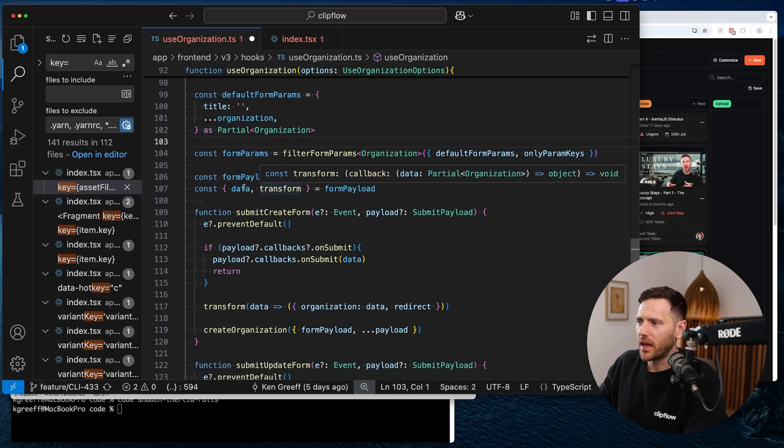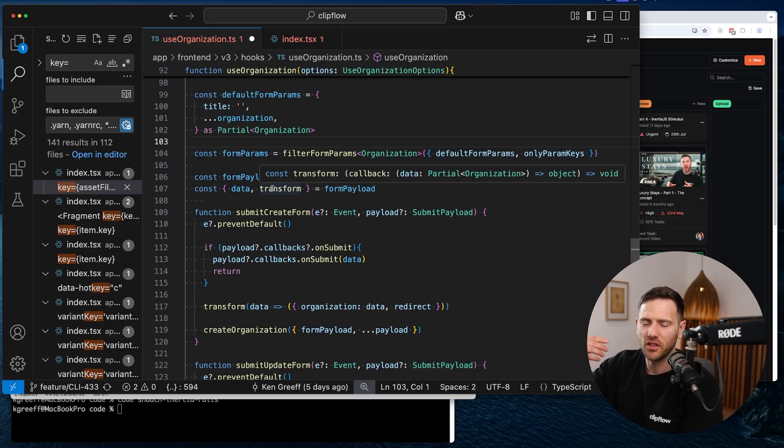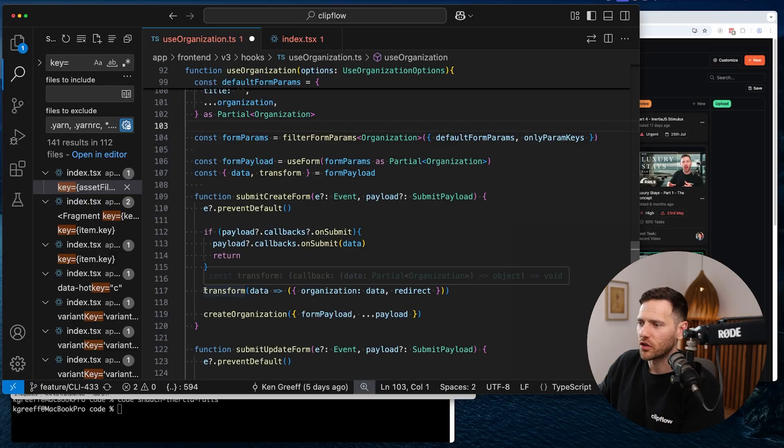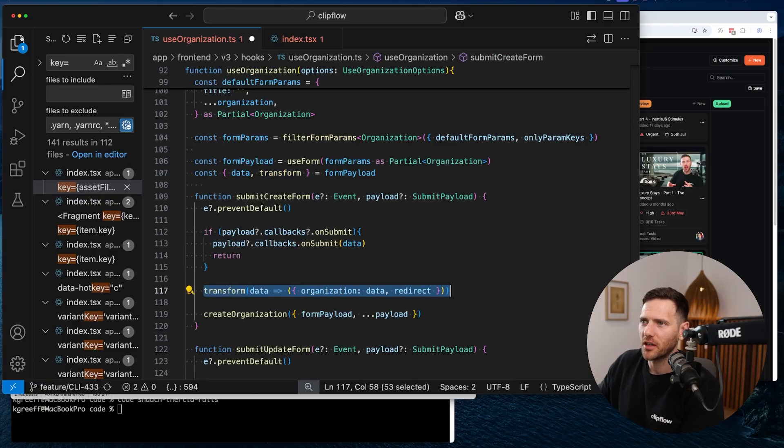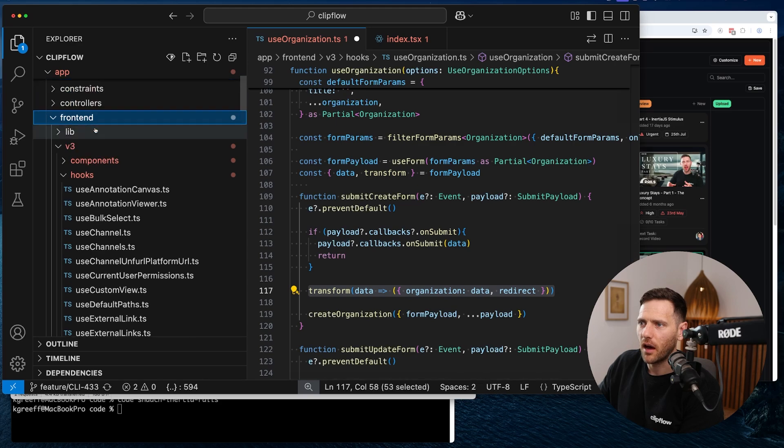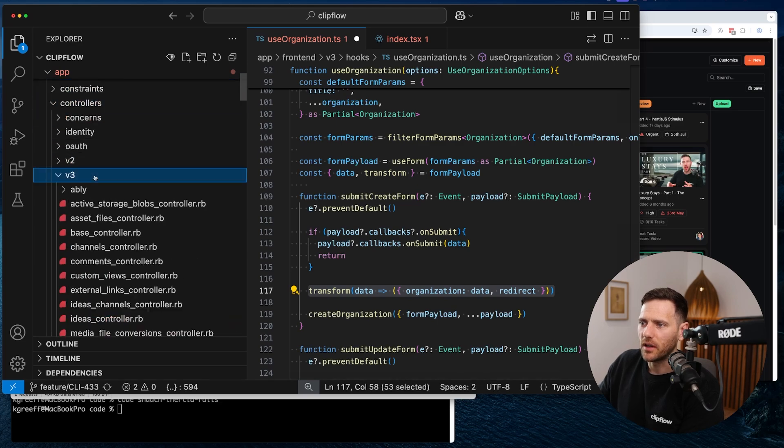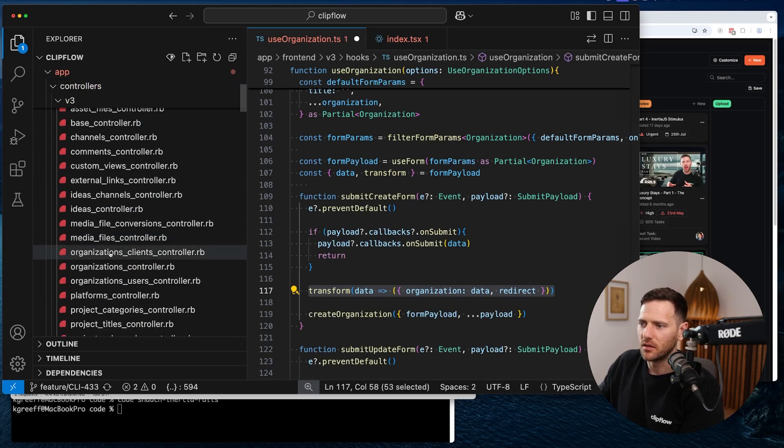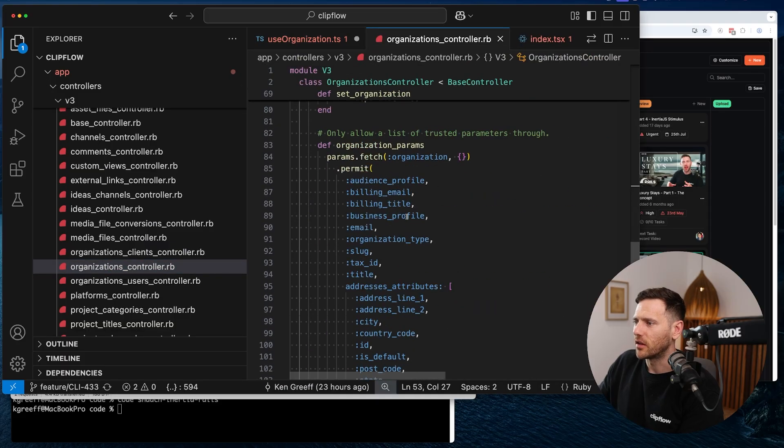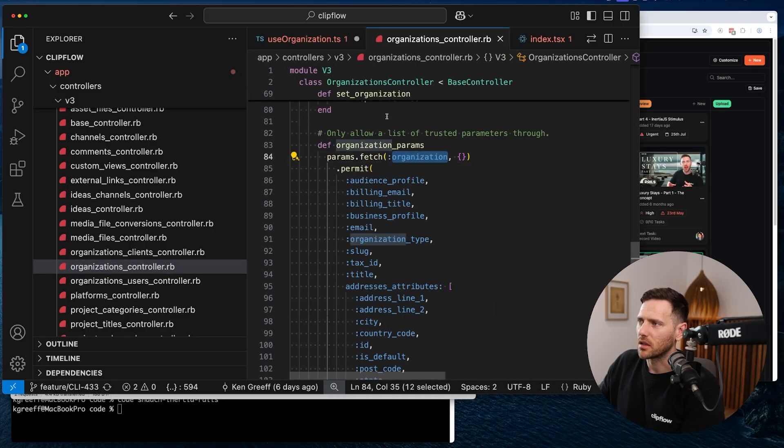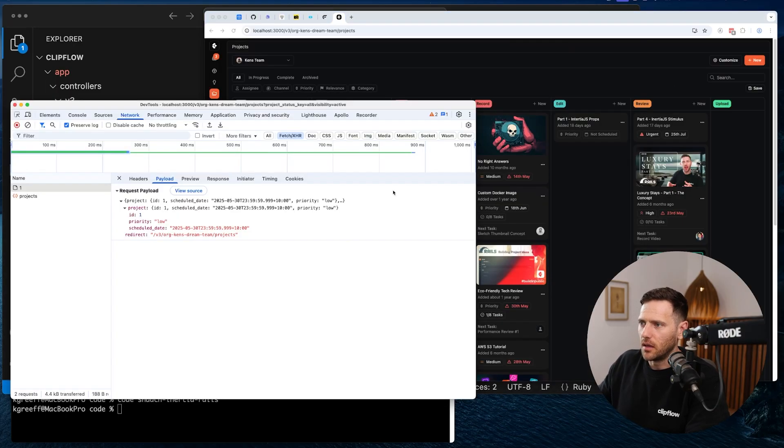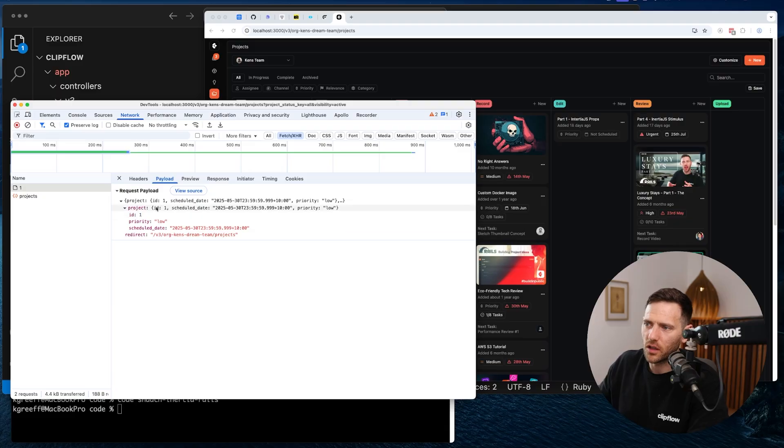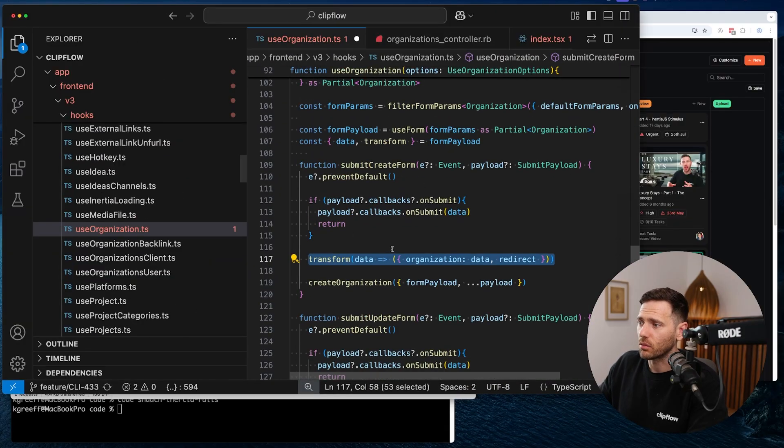If we do a quick search for onlyParamKeys, I'm using useOrganization and I only want to use the organization type. So what I do there is I filter the default form params. When we pass in the entire organization, it's going to spread into here, and then we're going to filter by those keys. So these end up being only a partial of that organization. It could just be that one field. That means when we make the submit.